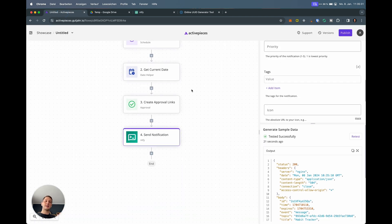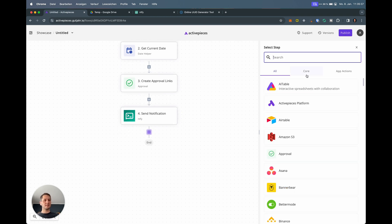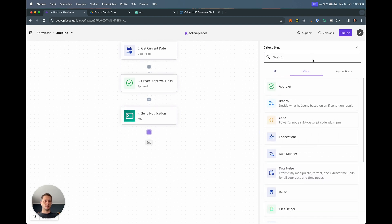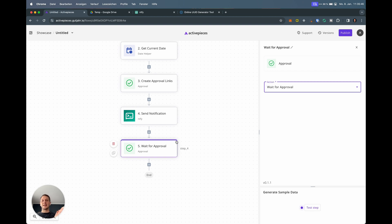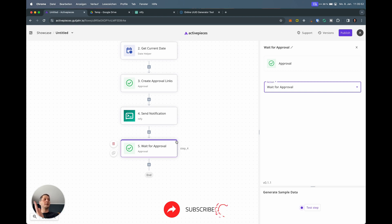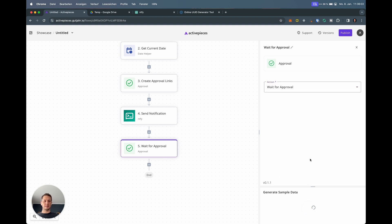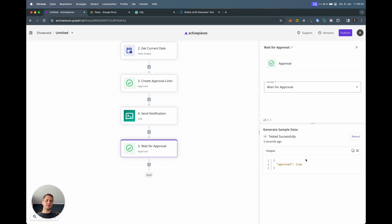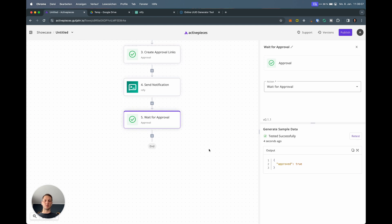Now we have to evaluate the answer. This is the second part of the approval piece, which is wait for approval. Now we say to the flow that it should be waiting until someone clicks yes or no. Otherwise it will be stuck. If you send yourself these notifications and don't click links, and you do this every day, you will end up with a lot of flows that will just pause and wait until you approve or reject them. Let me test this step as well. It says approve true, which is just a simulation, which is fine.